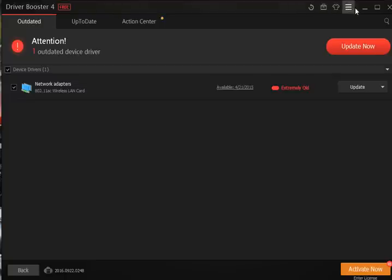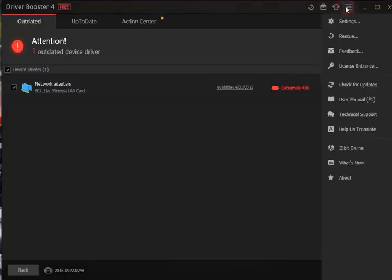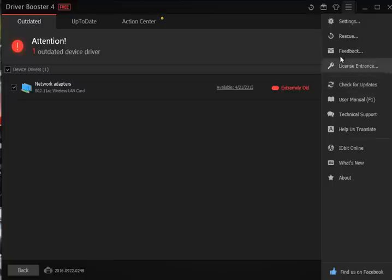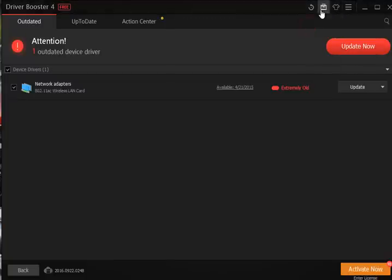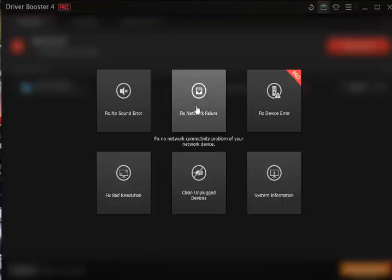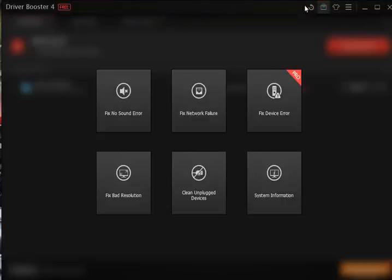There are other things in here you can mess around with including your settings, your rescue as we mentioned before. For the most part, you shouldn't need most of this stuff, entering your license, toolbox which basically will try and repair any of the problems that you have, pretty handy.